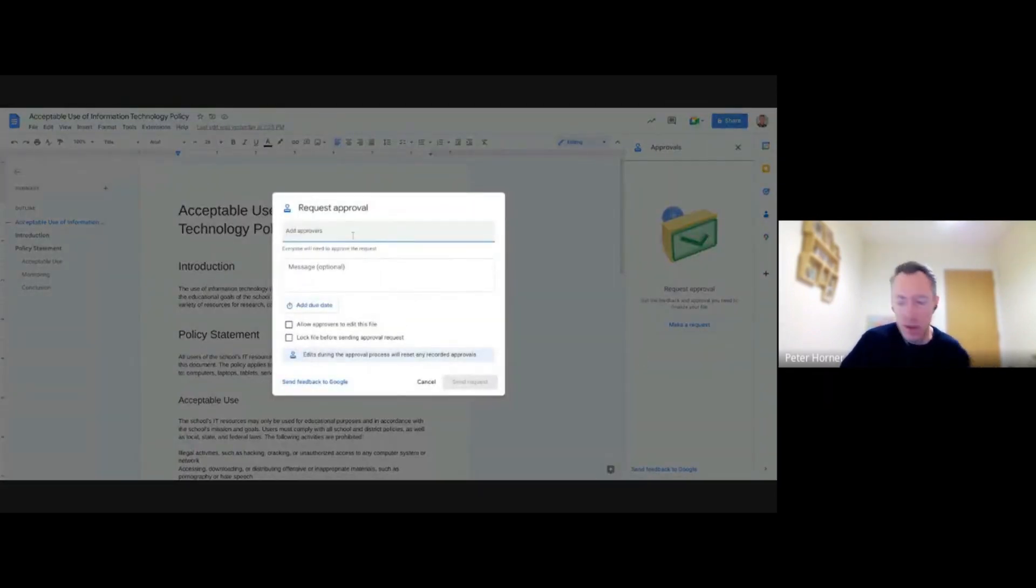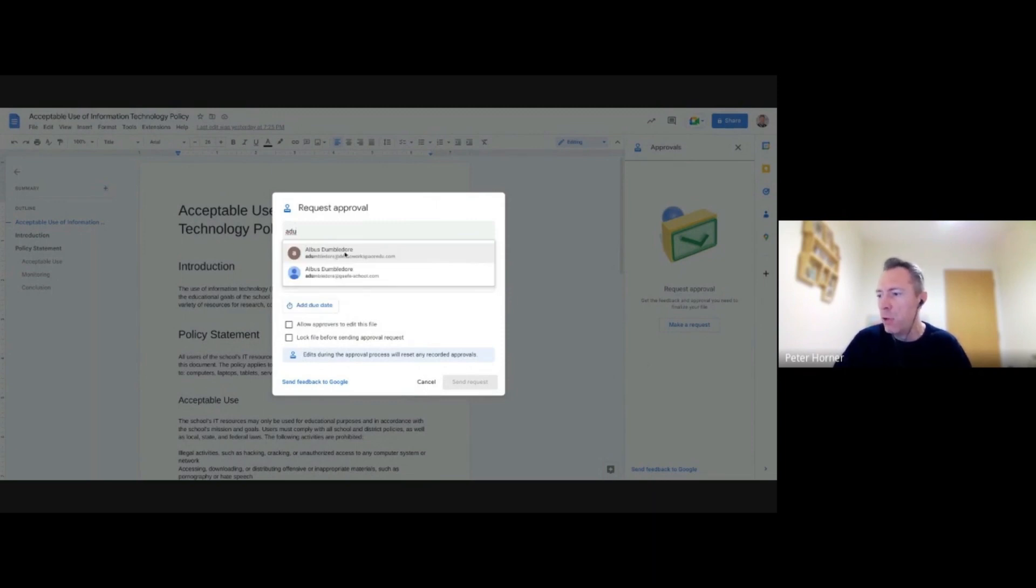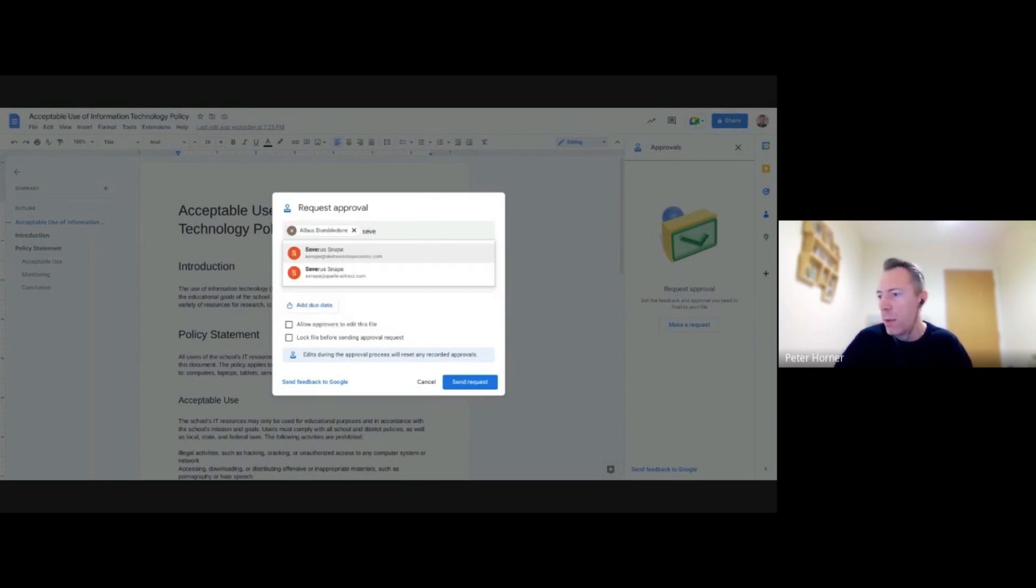Then I type in the approvers. So again, let's get Dumbledore to approve this for us. And what about Severus Snape as well?